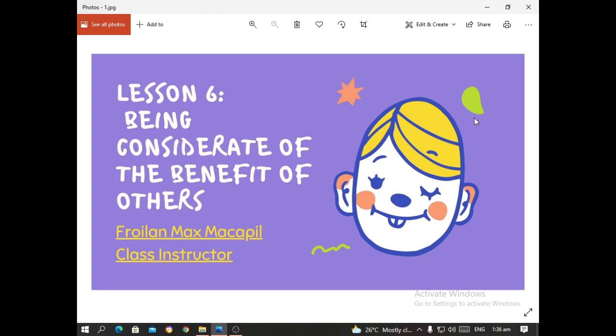If you wonder why we start at Lesson 6, it's because all of the modules and lessons have been divided among the teachers of general education subjects, and mine happens to be Lesson 6 and Lesson 9. For now, we will be discussing Lesson 6, and next week we will be discussing Lesson 9.